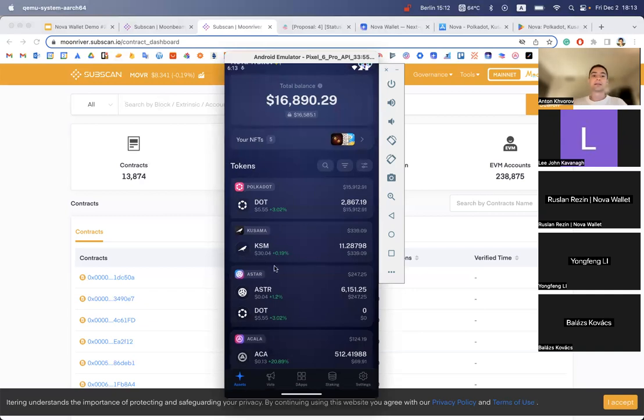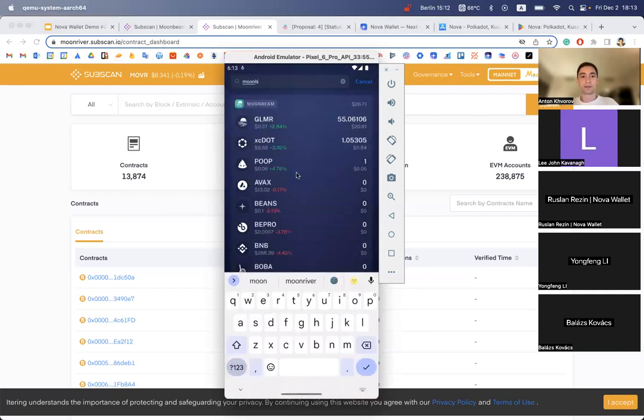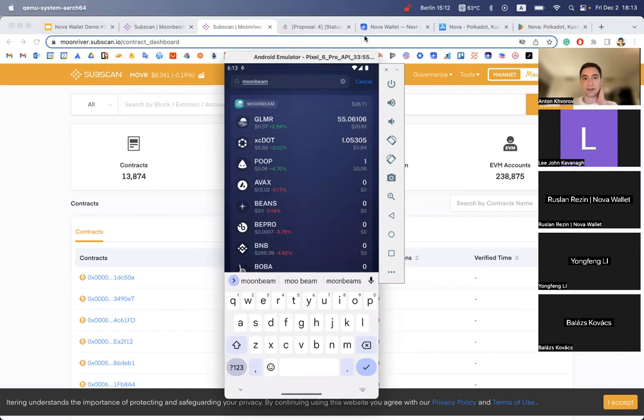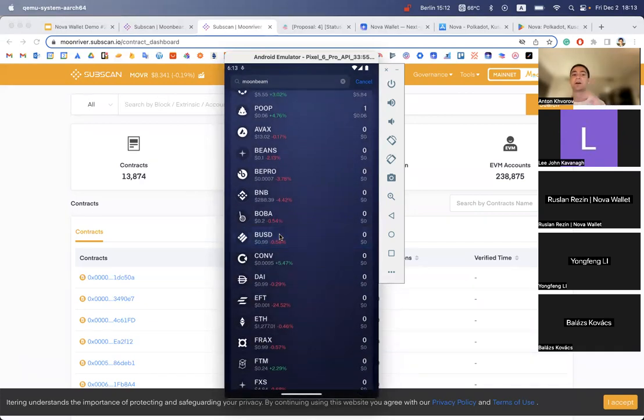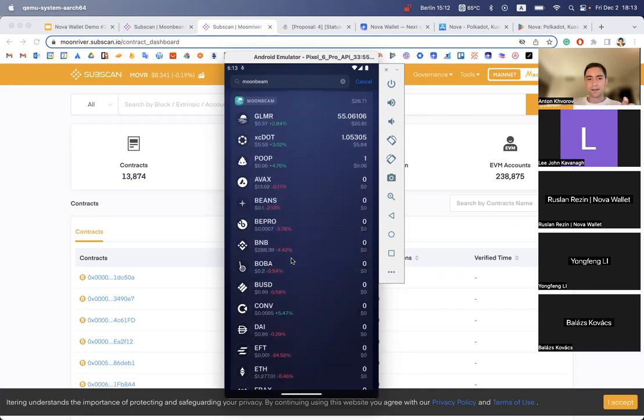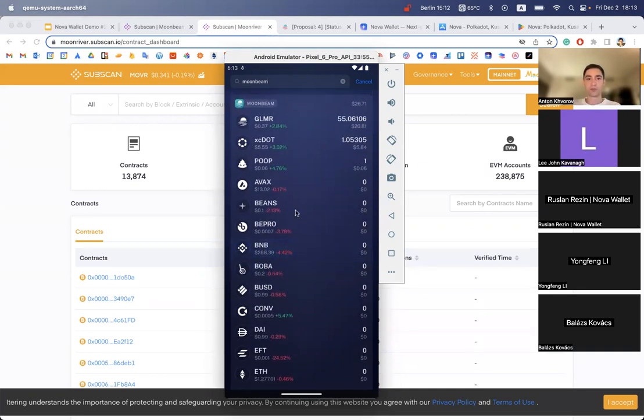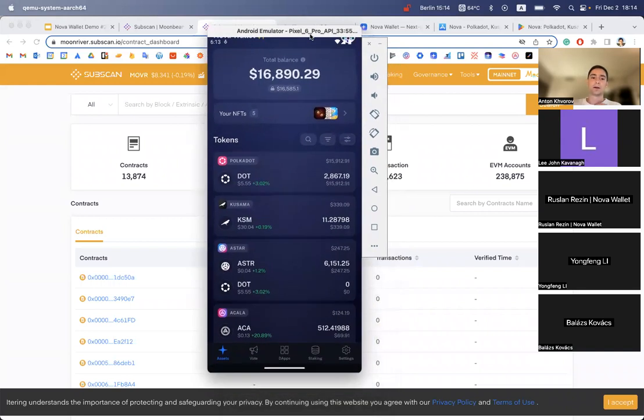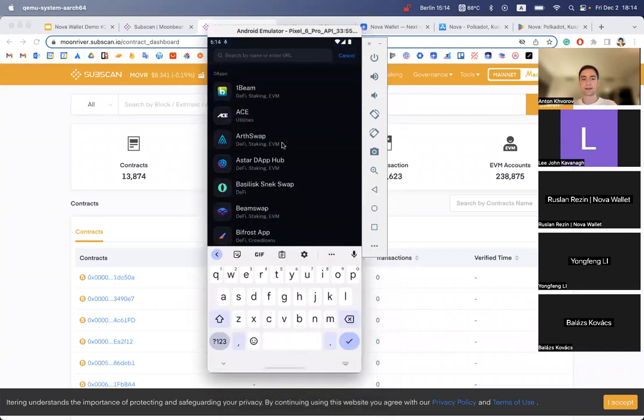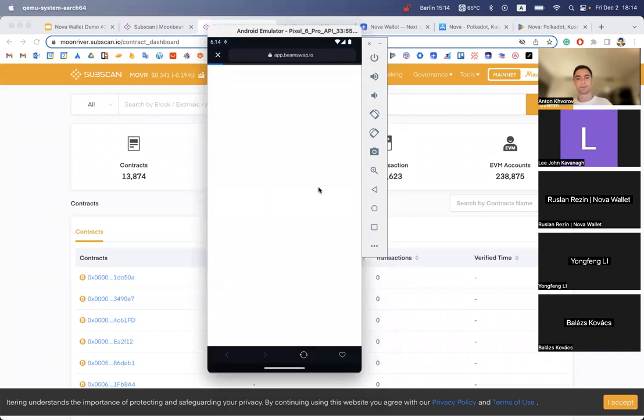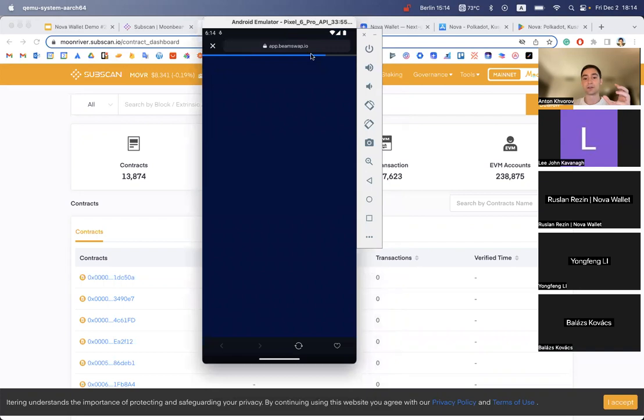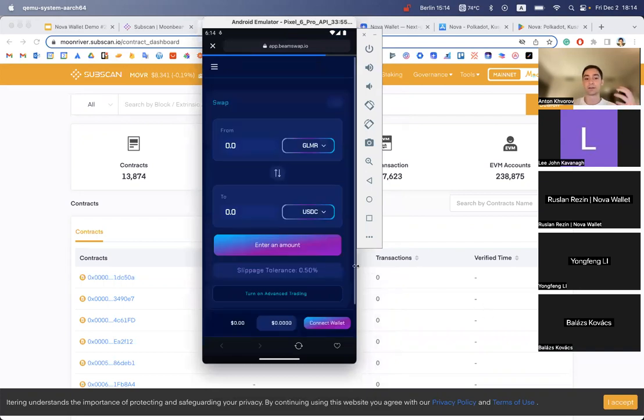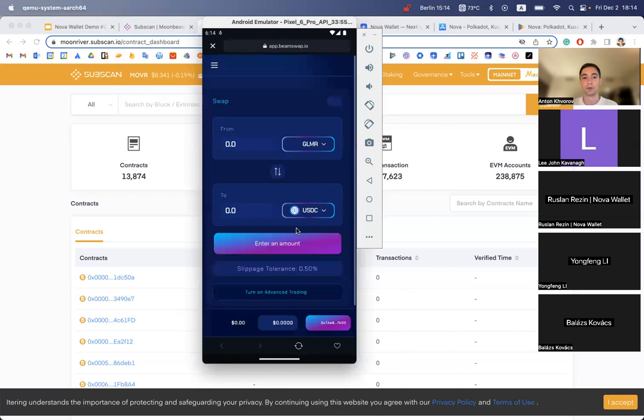Let's take a look at the tokens on Moonbeam and try to see if balances are working. We can see the BNB token and bunch of others. If we go to any DEX on Moonbeam, let's take a look at BeamSwap. If we try to swap one of the tokens to receive an ERC-20 token, let's see if Nova will fetch it and if we'll see this token in Nova.